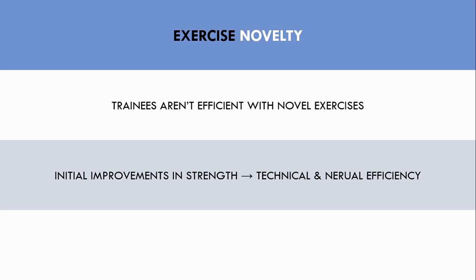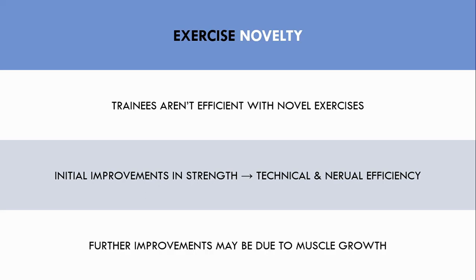However, once the trainee becomes accustomed to the exercise, we can more confidently say that further improvements in strength within the 6-20 rep range are probably due to muscle hypertrophy.